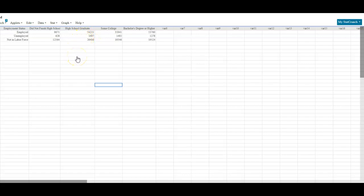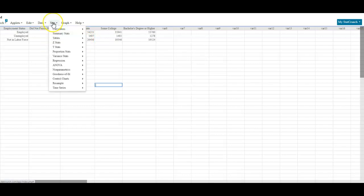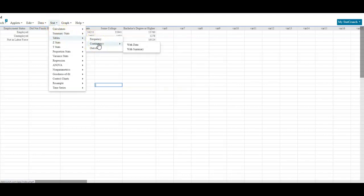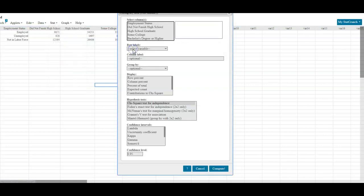If we want to create a conditional distribution, we're going to go to Stat, then select Tables, and then go to Contingency. We put in a contingency table that has a summary, so we're going to select With Summary.